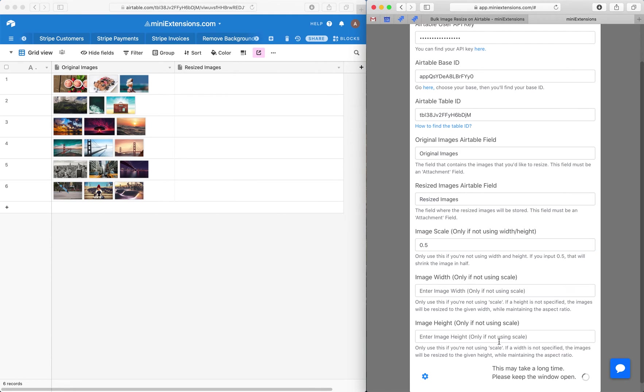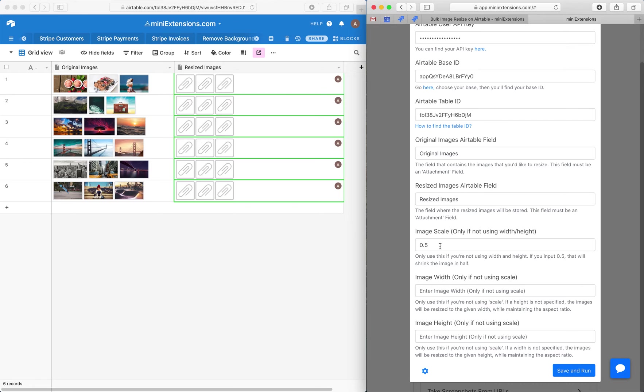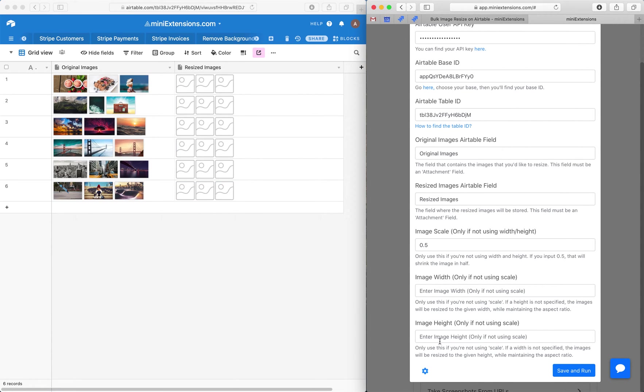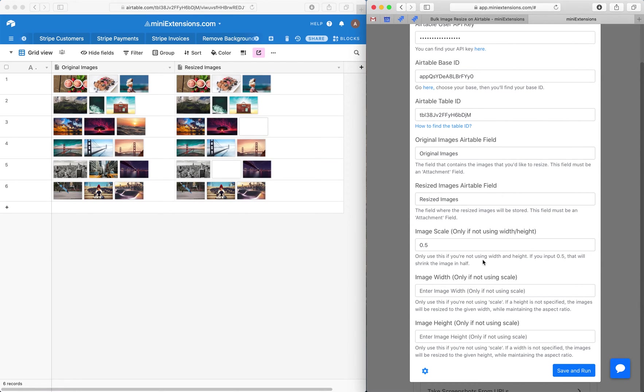So go ahead and run this here. And as it's running, I'll expand a couple of things here. So if you're using scale, you can't use width and height at the same time because scale is just making the image smaller based on a specific criteria that you put here.